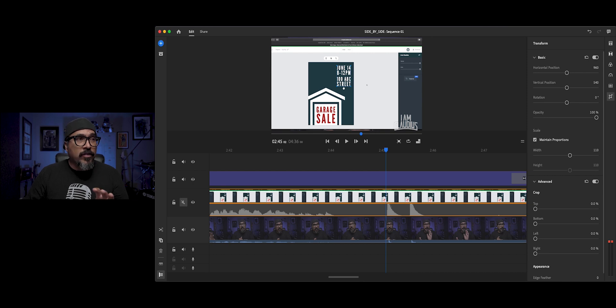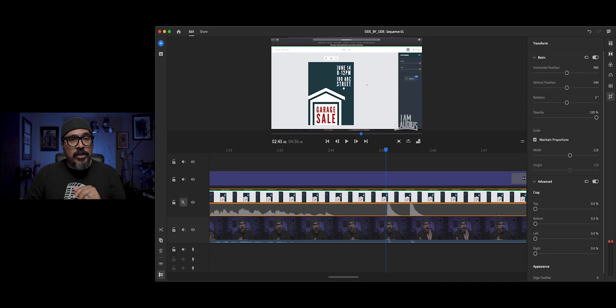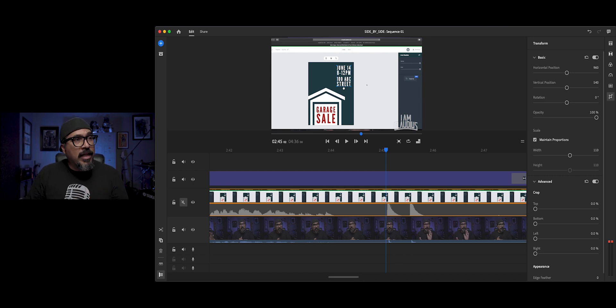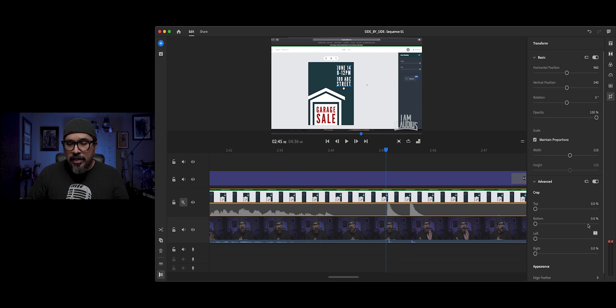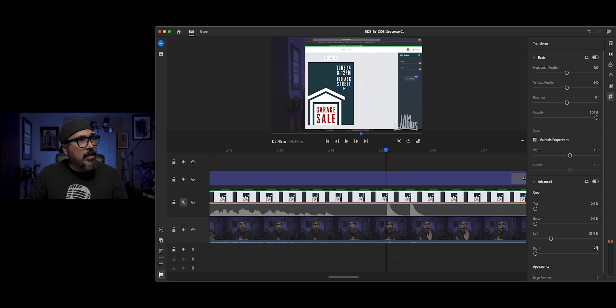Now what I'll do is, instead of moving to the right, which I will do eventually, I'm going to crop area from the right and left of this layer. So down here at Advanced, I'm going to choose, let's start at 25 percent and let's see what it looks like.